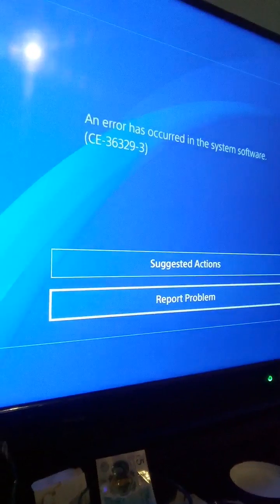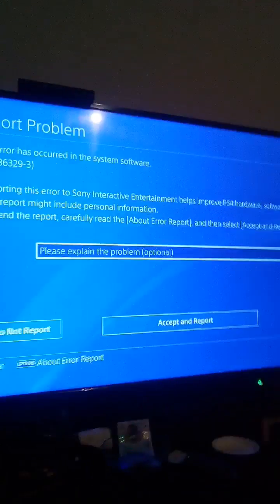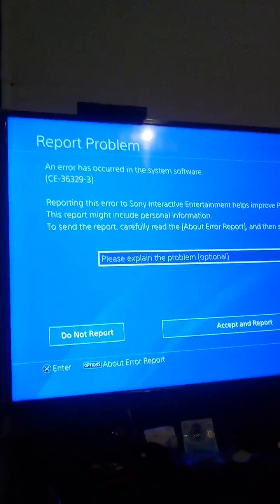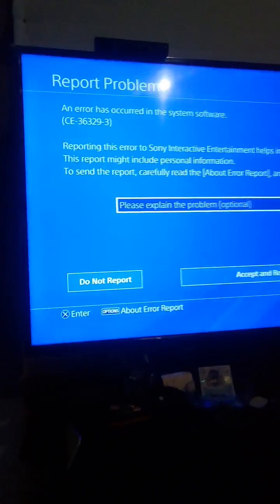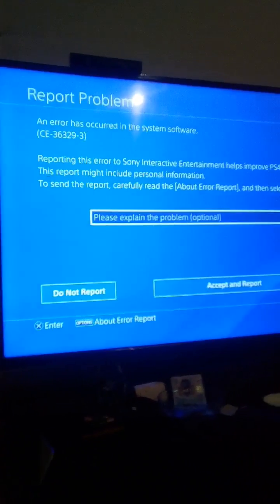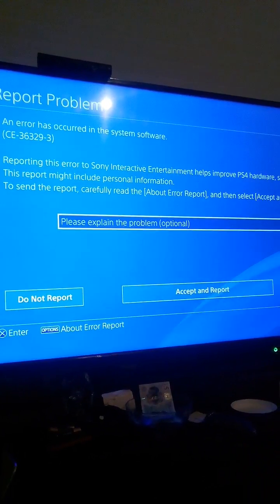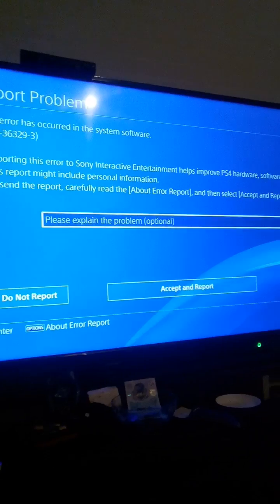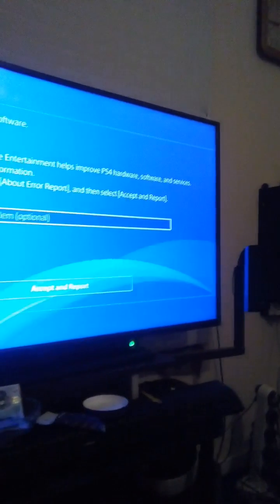So what we're going to do is report this. You've got here reporting an error occurred on software. Reporting the error — entertainment helps improve the software and services.